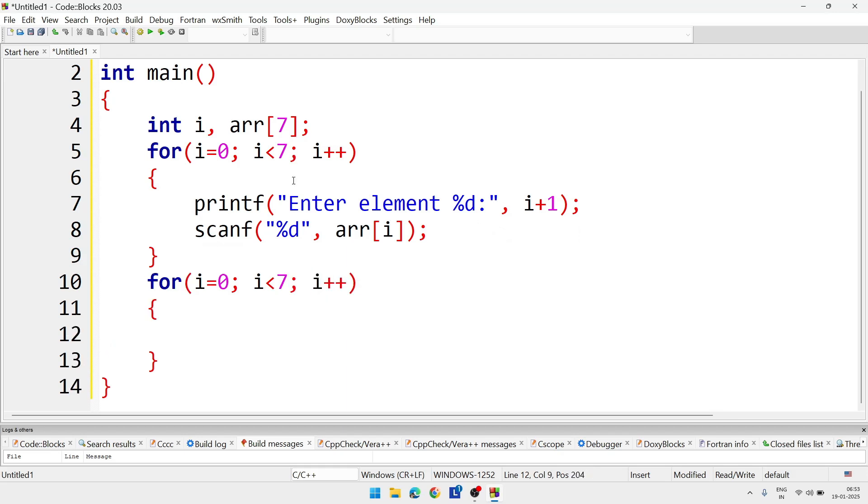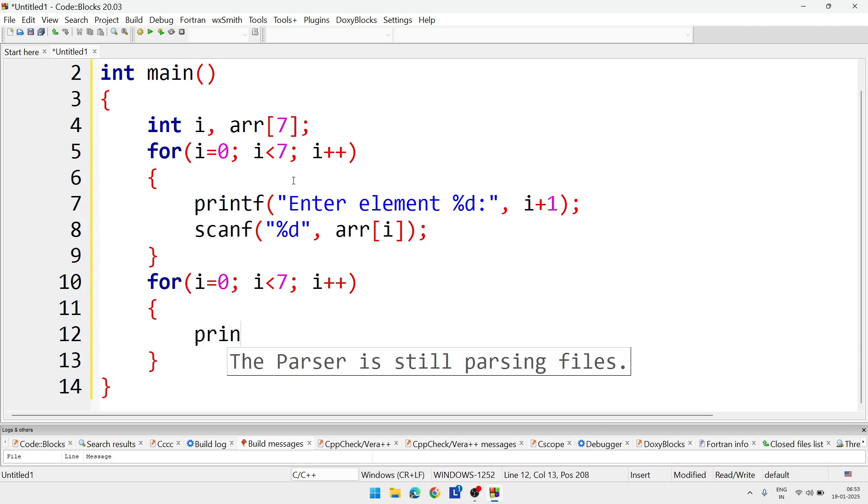And in bracket we will write printf %d, and we can give a slash t or we can give an extra space.